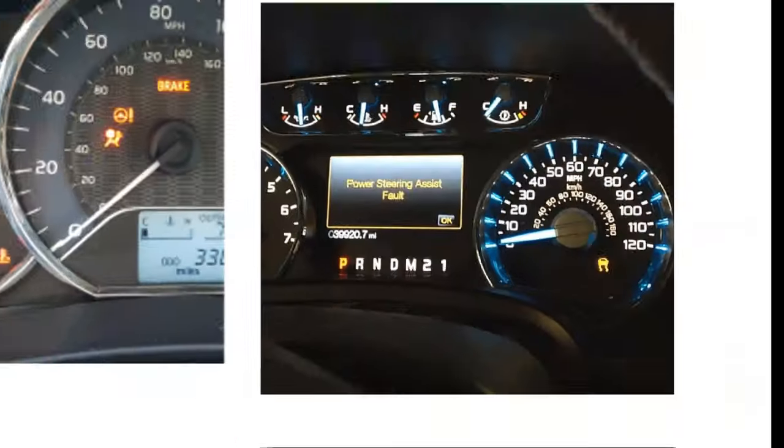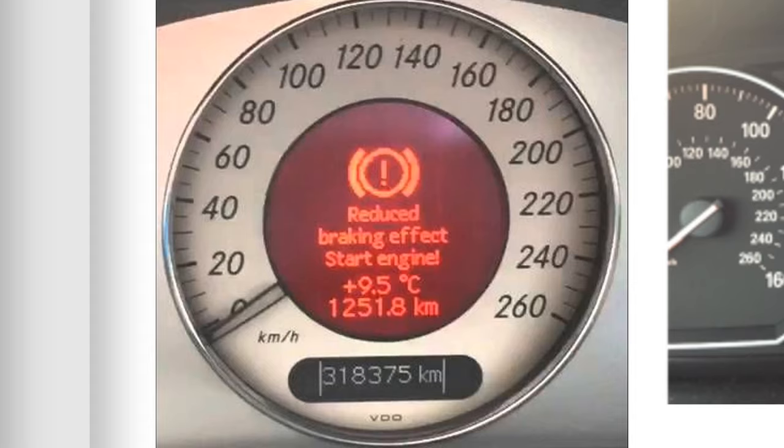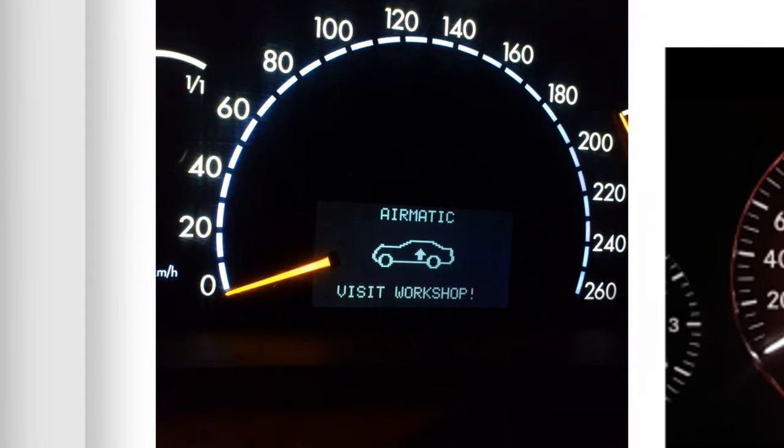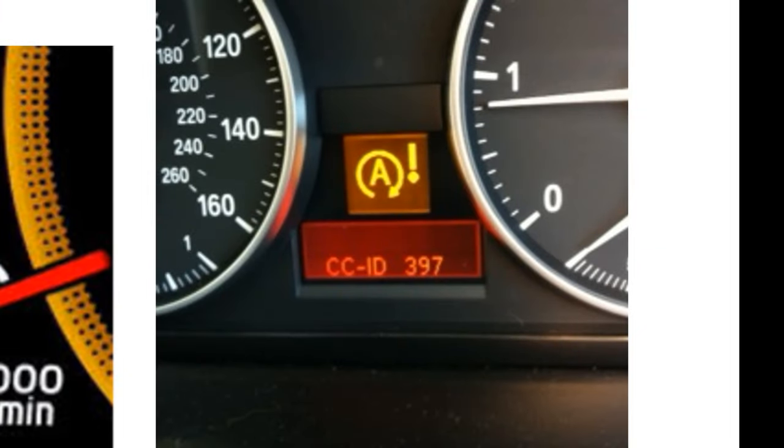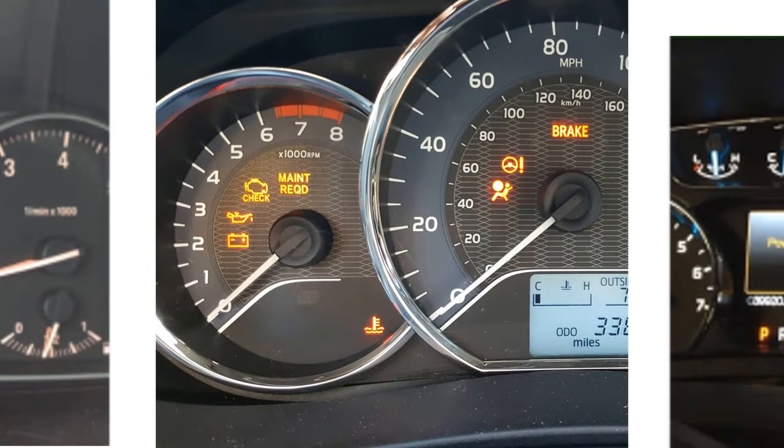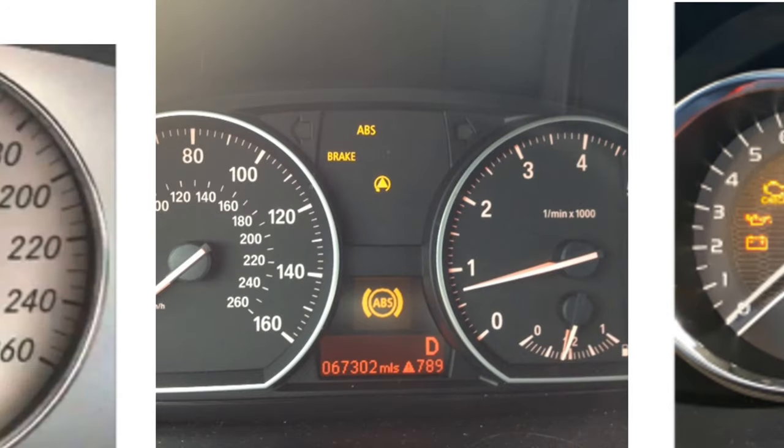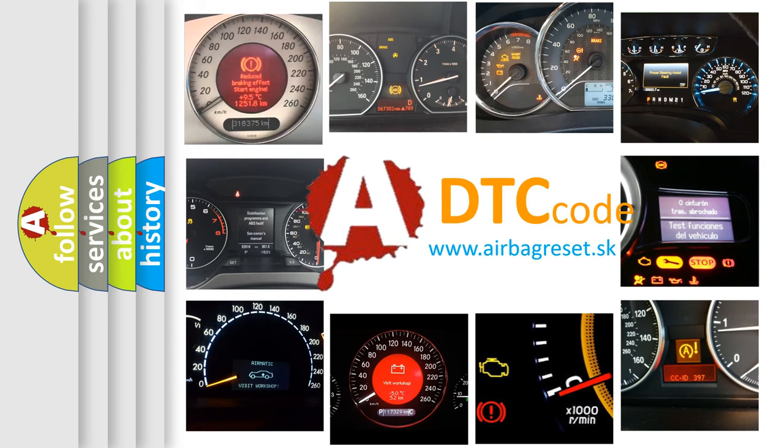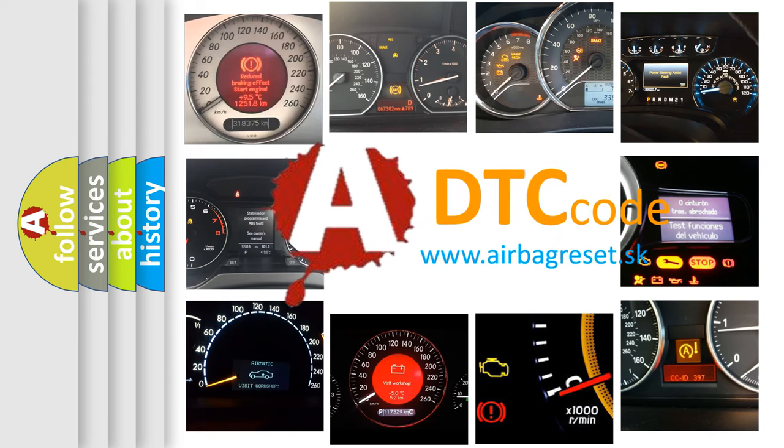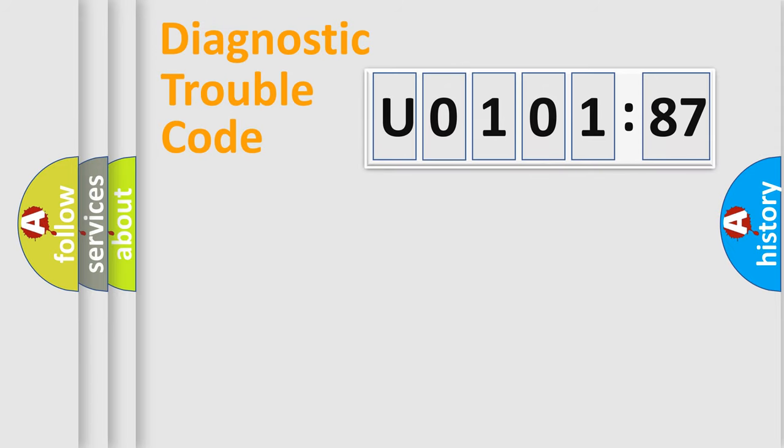Welcome to this video. Are you interested in why your vehicle diagnosis displays U010187? How is the error code interpreted by the vehicle? What does U010187 mean, or how to correct this fault? Today we will find answers to these questions together. Let's do this.